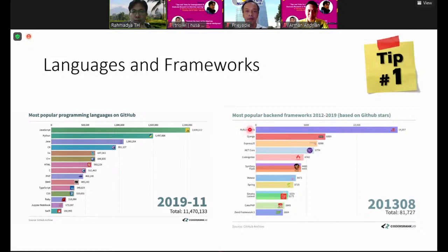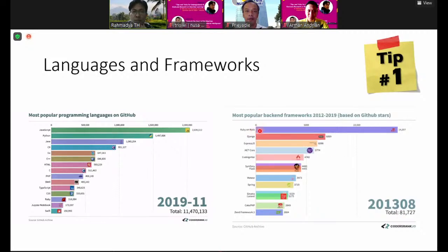I learned this framework in a doctoral course, where many students complained about why we were using Ruby on Rails instead of Java or PHP. The teacher said there was a trend in 2013 using Ruby on Rails — Twitter was using it and it was very dynamic and easy. If we create, for example, a student table, Ruby on Rails will automatically create the Create, Read, Update, Delete buttons easily.